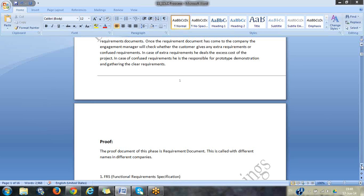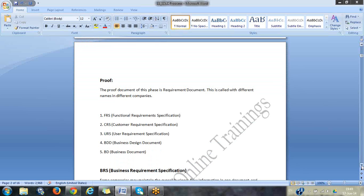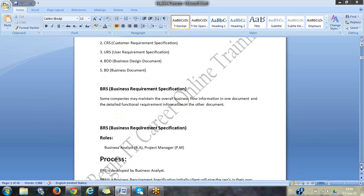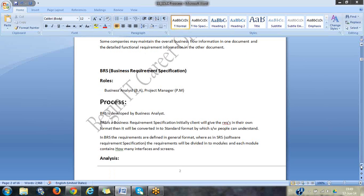Once requirement gathering is done, the business analyst prepares a document. That document is called a functional requirements specification, and it is called different things in different companies — functional requirement specification, customer requirement specification, user document, business document. Basically the business analyst has a list of requirements in one single document called the functional specification document or customer requirement specification. The document is prepared by the business analyst and then given to the next stage.